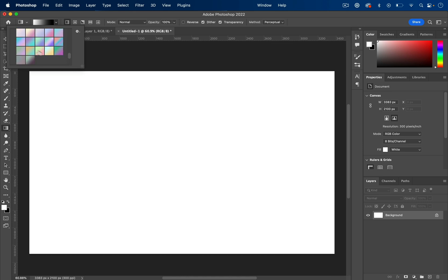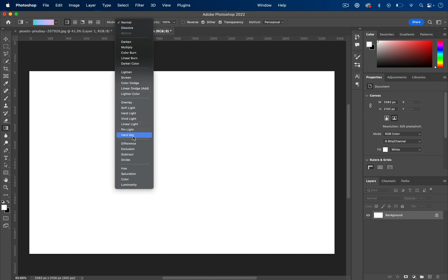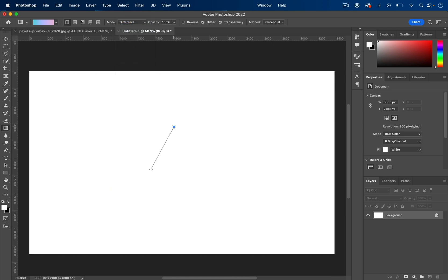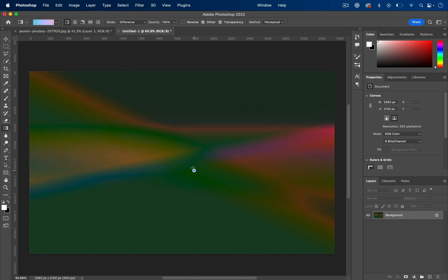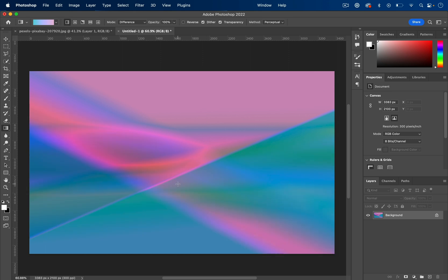For example, let's see what this one looks like on difference. I can do a couple like this. This is a lot more subtle. I might appreciate this sort of gradient as well.